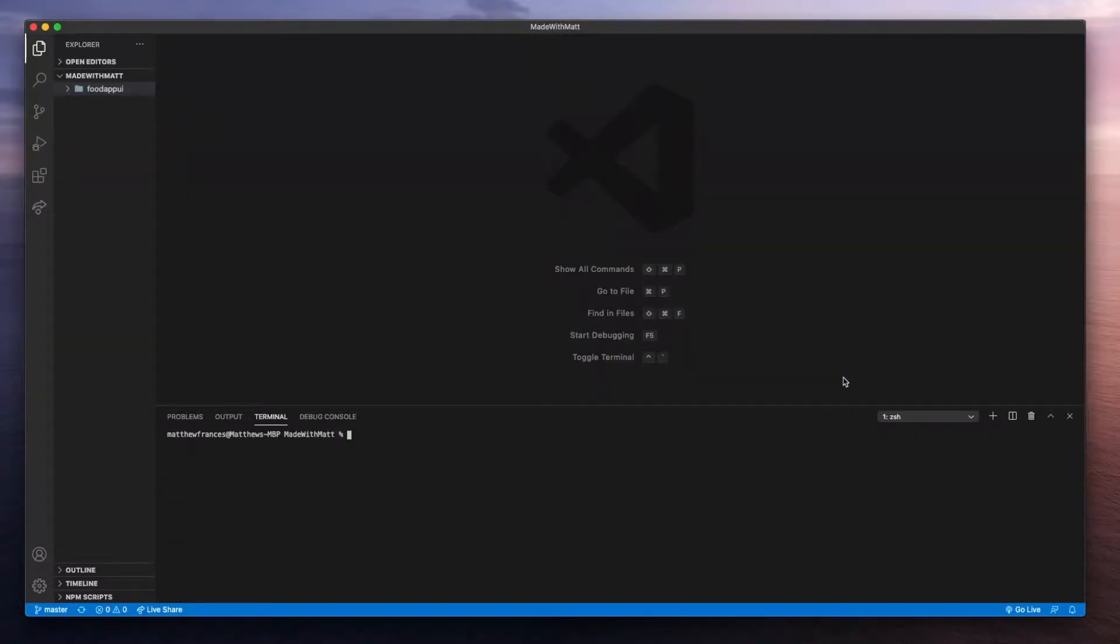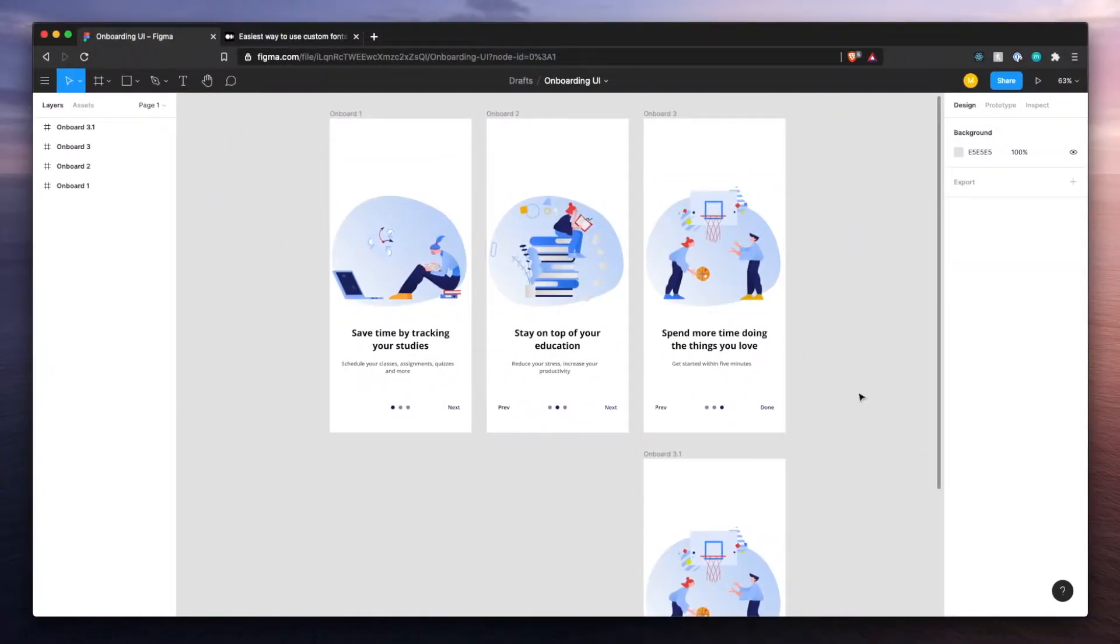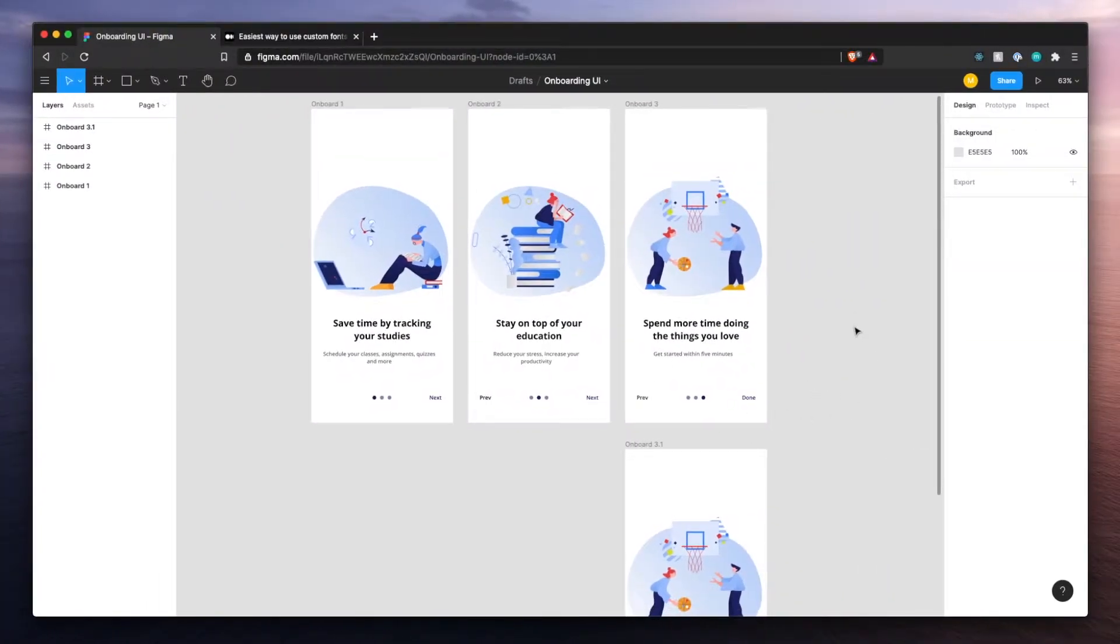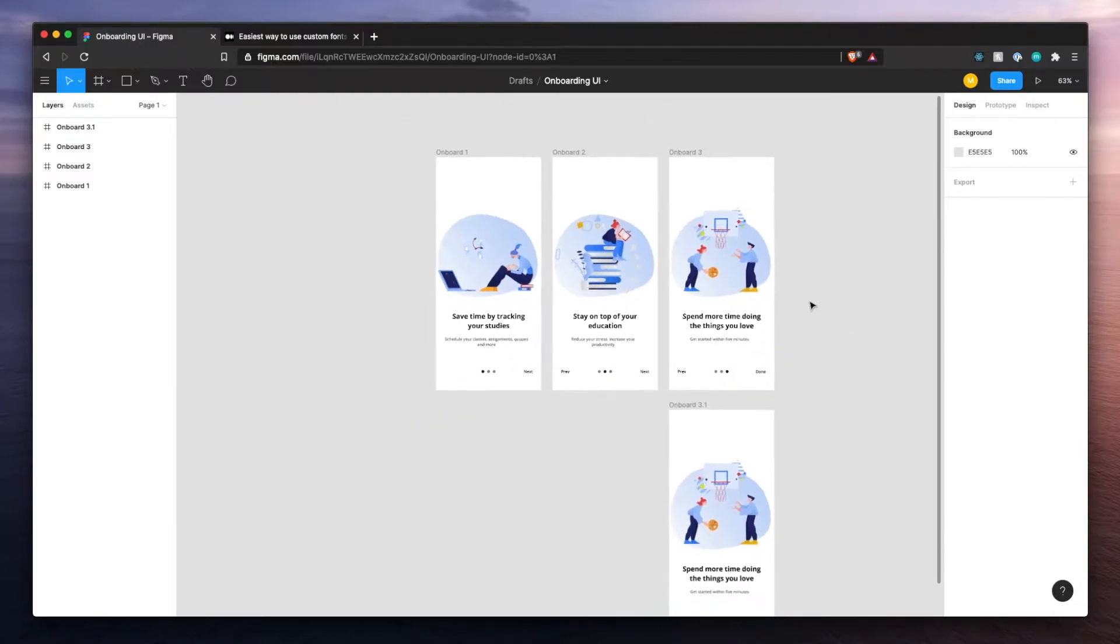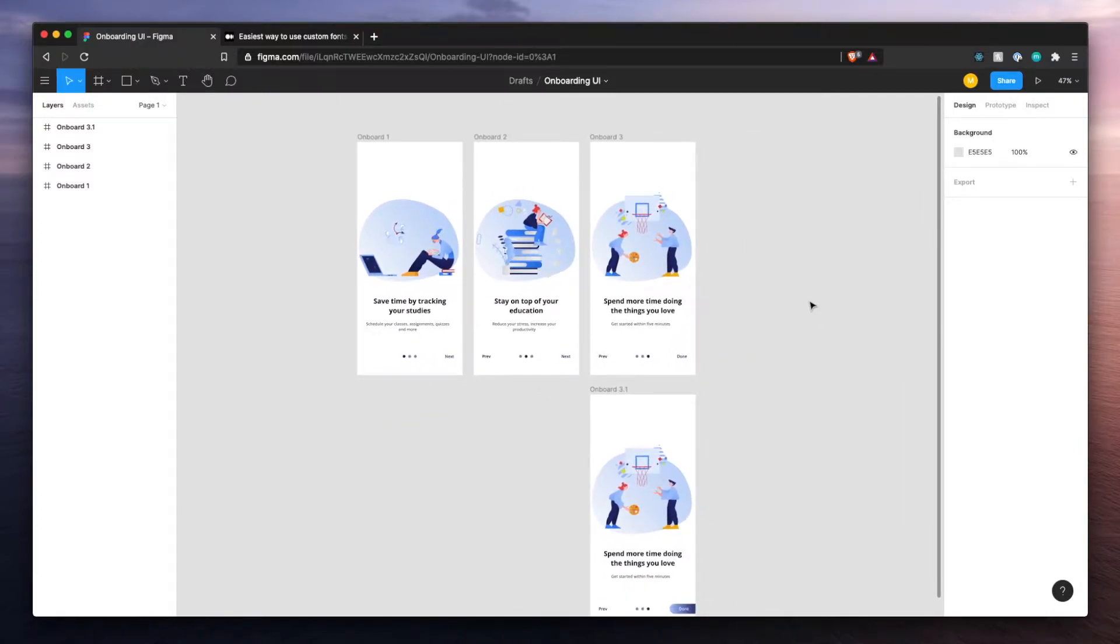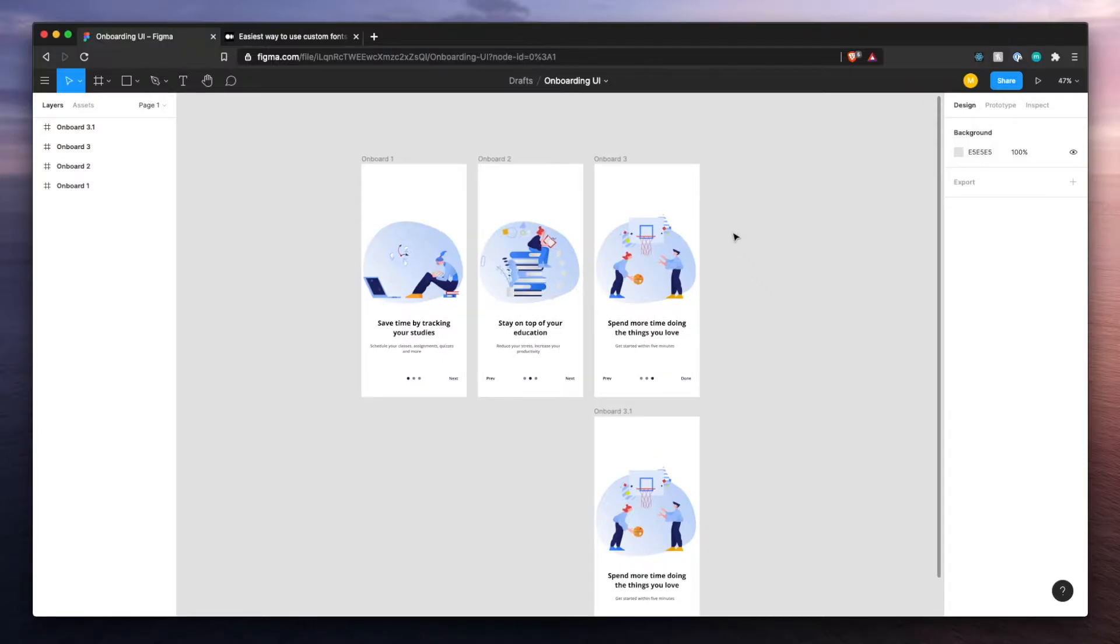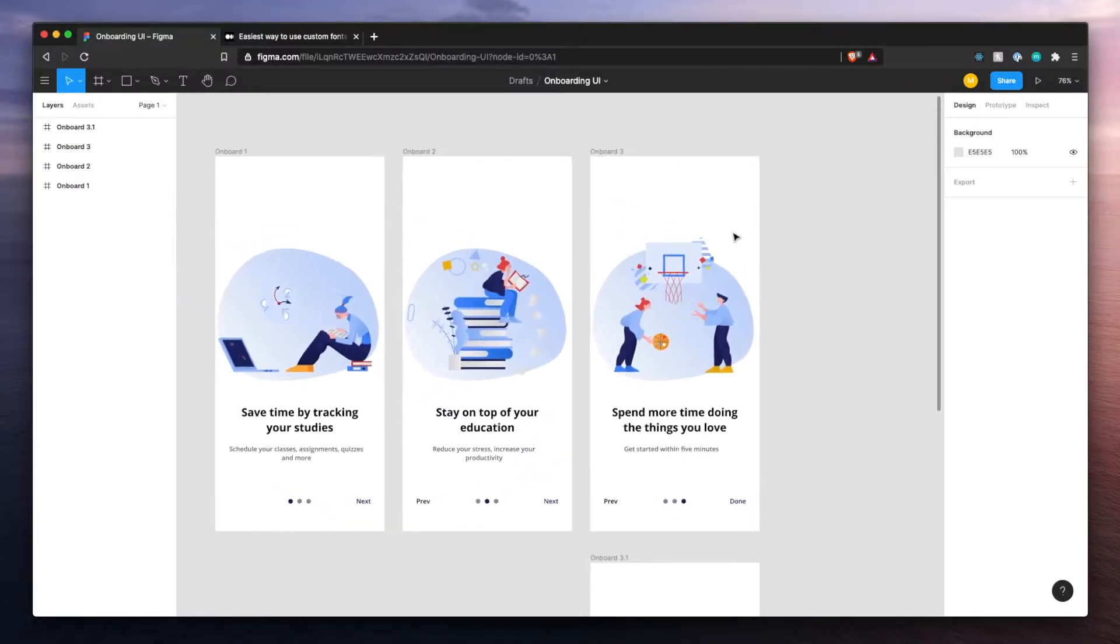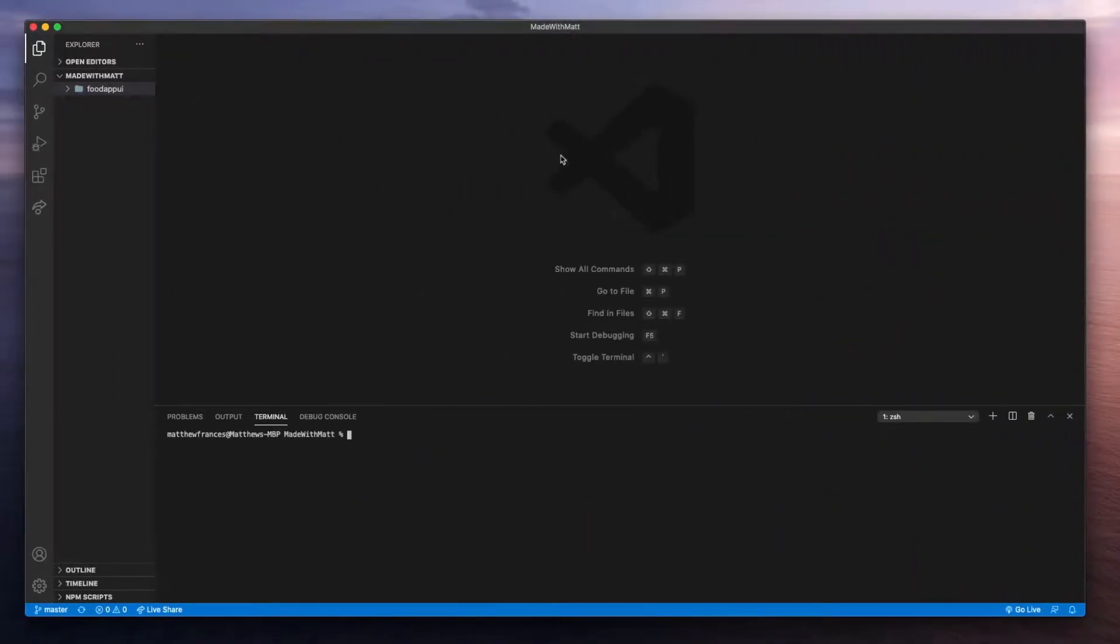Welcome back everyone. This is part one for the onboarding UI Figma to React Native series. We have our design here, which I'll link to in the description. You could find the Figma file and I'll link a video as well where I design it. So you could design it yourself if you'd like. Here I have VS Code with an empty project that I haven't set up yet. Let's do that right now.